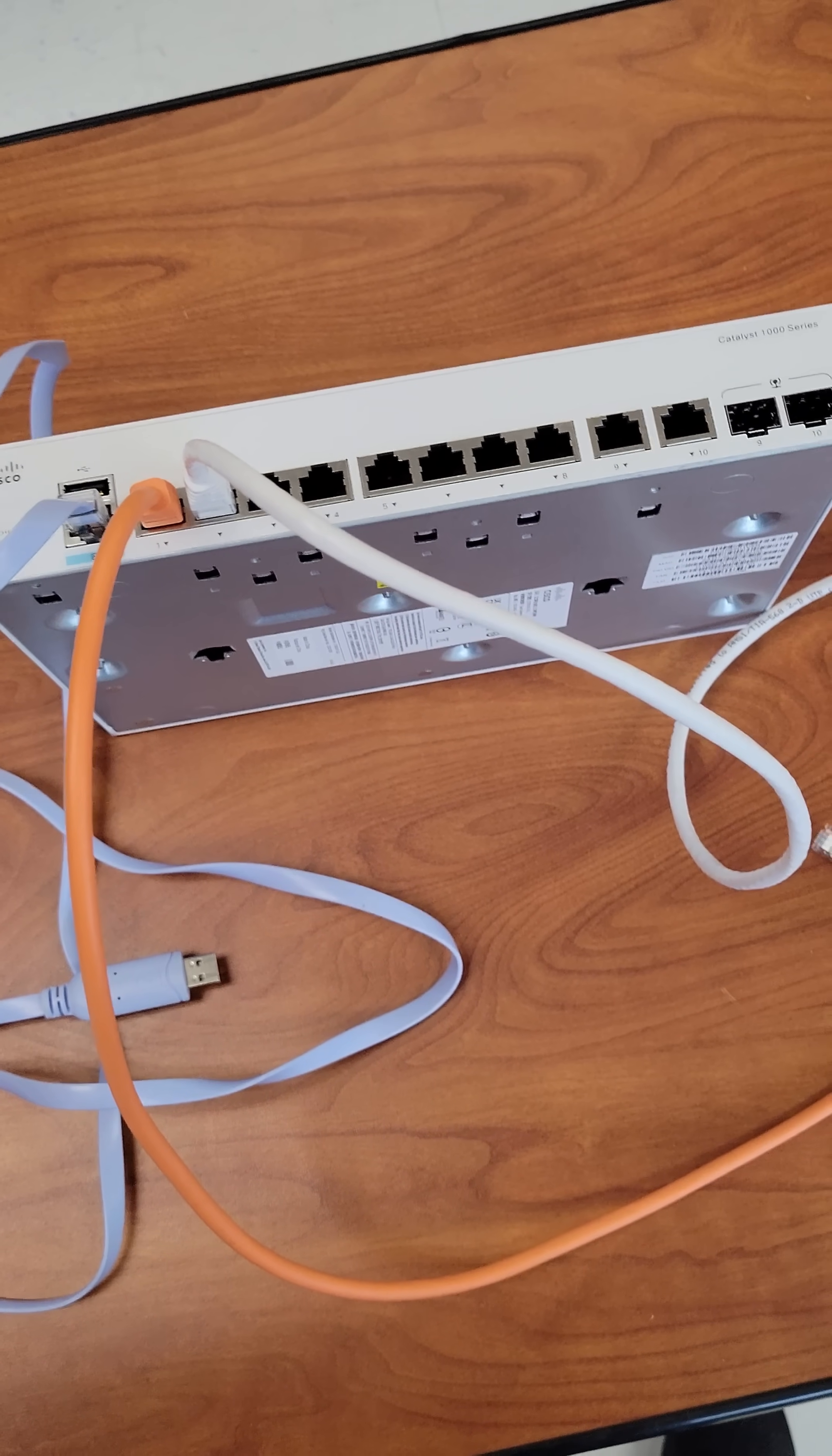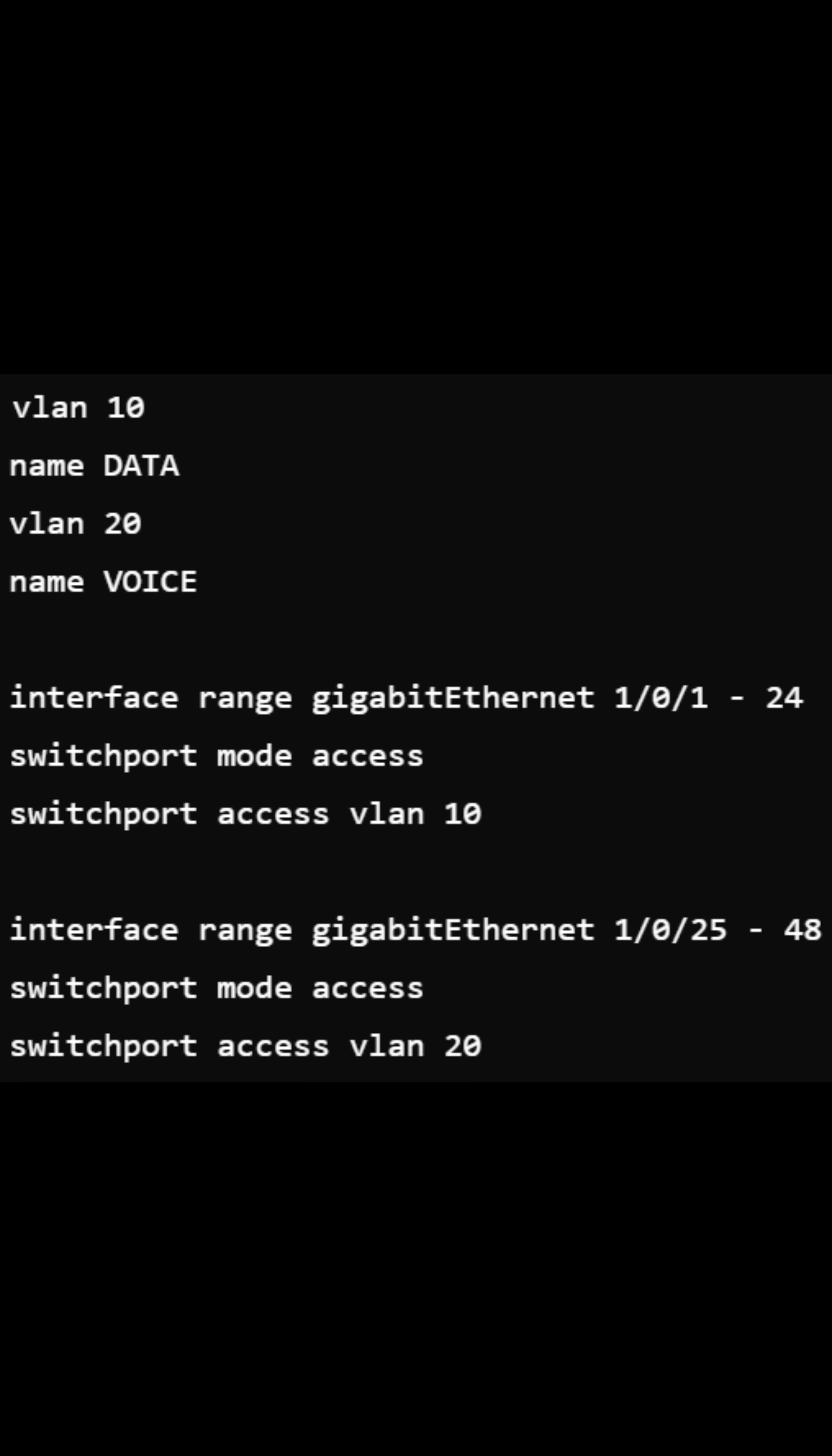To create VLANs on the Cisco switch, use the same process. This shows how you can configure VLAN 10 for data and VLAN 20 for VoIP.